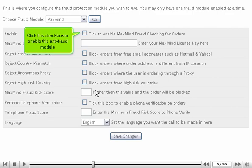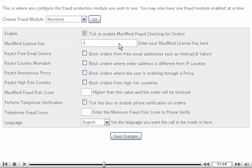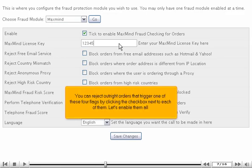Click this checkbox to enable this anti-fraud module. Enter your MaxMind license key. You can reject outright orders that trigger one of these four flags by clicking the checkbox next to each of them. Let's enable them all.